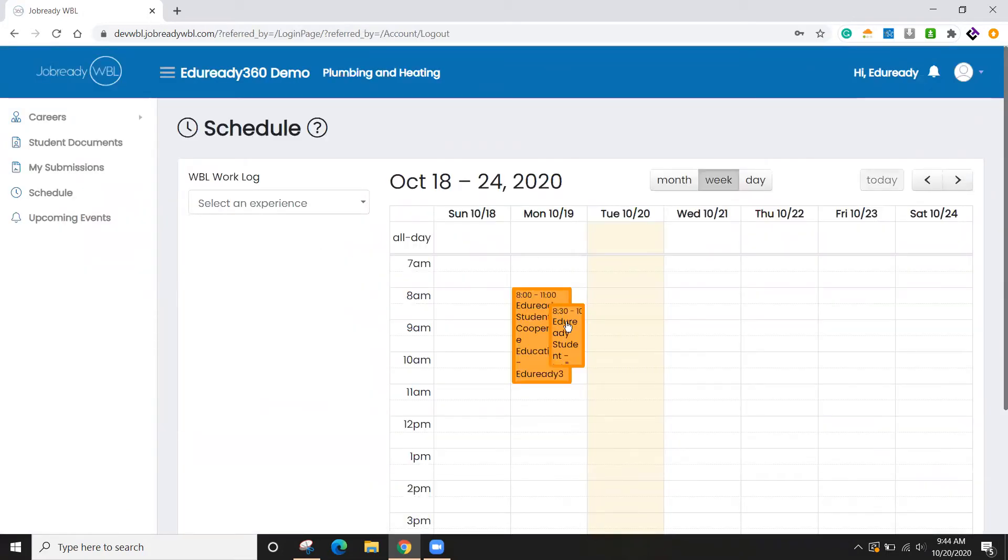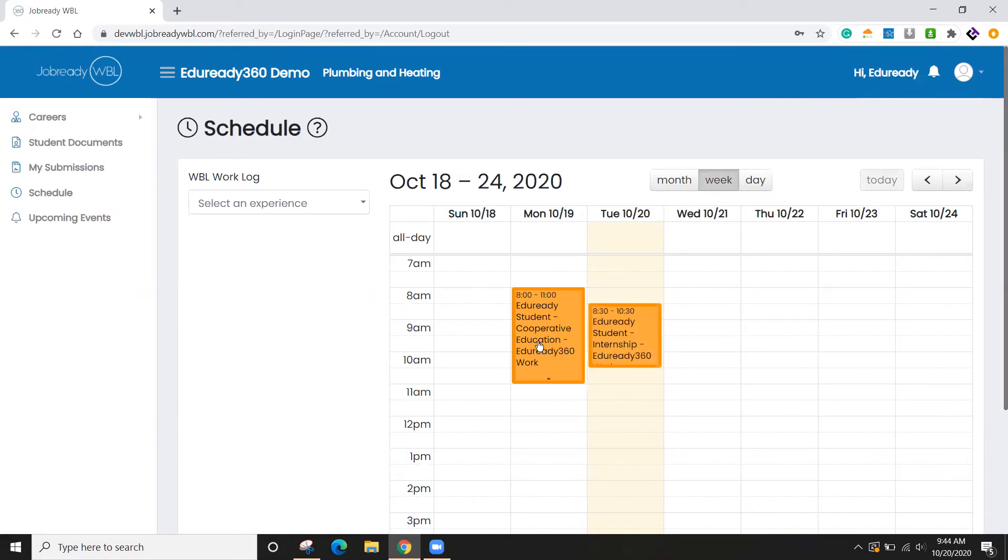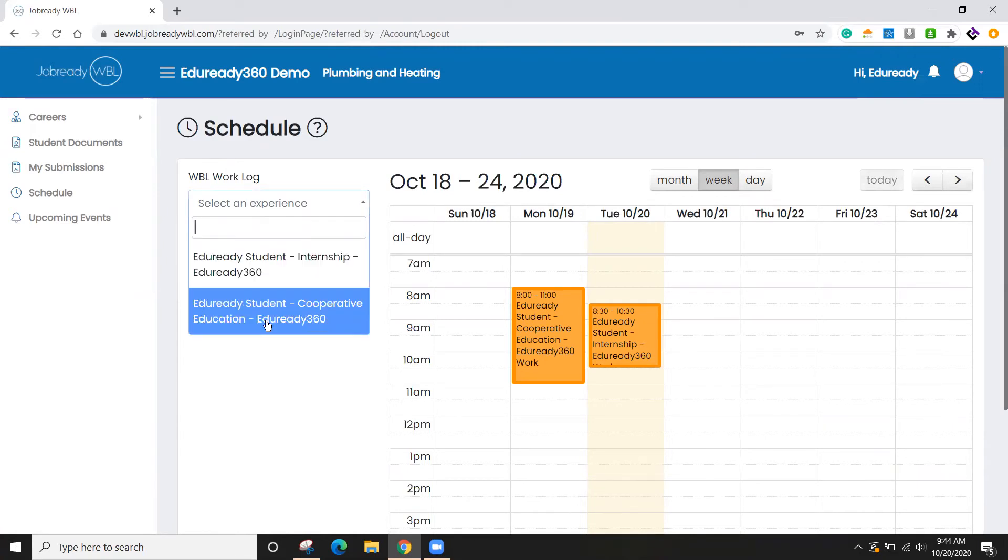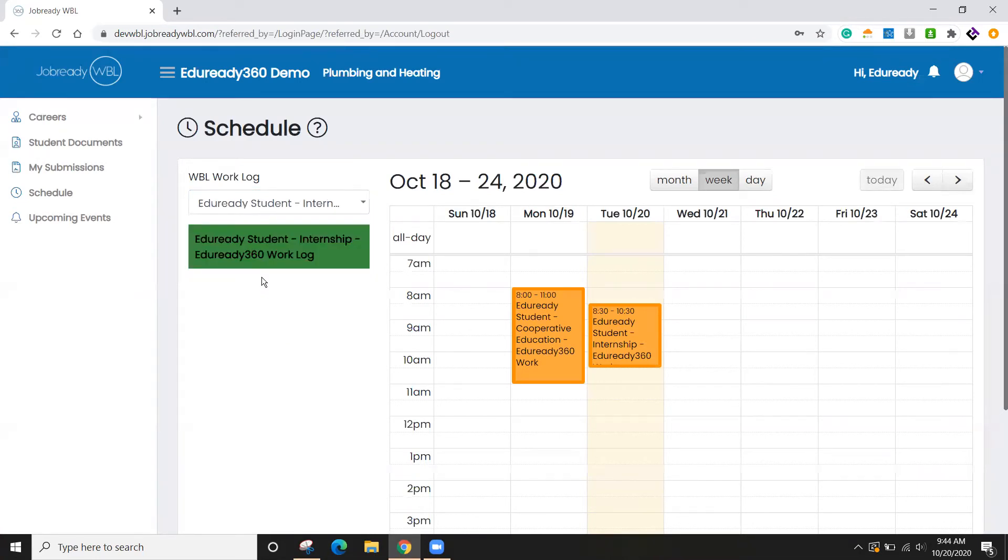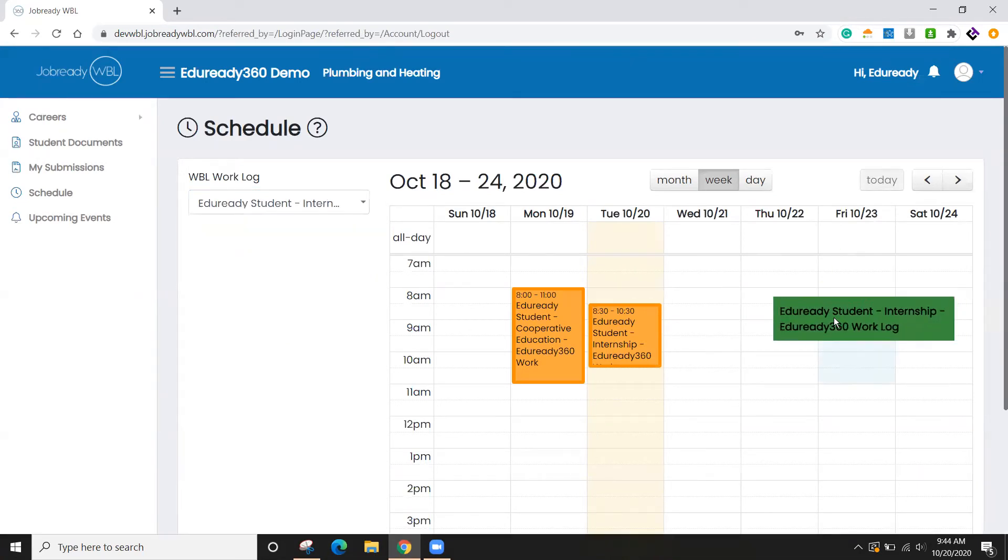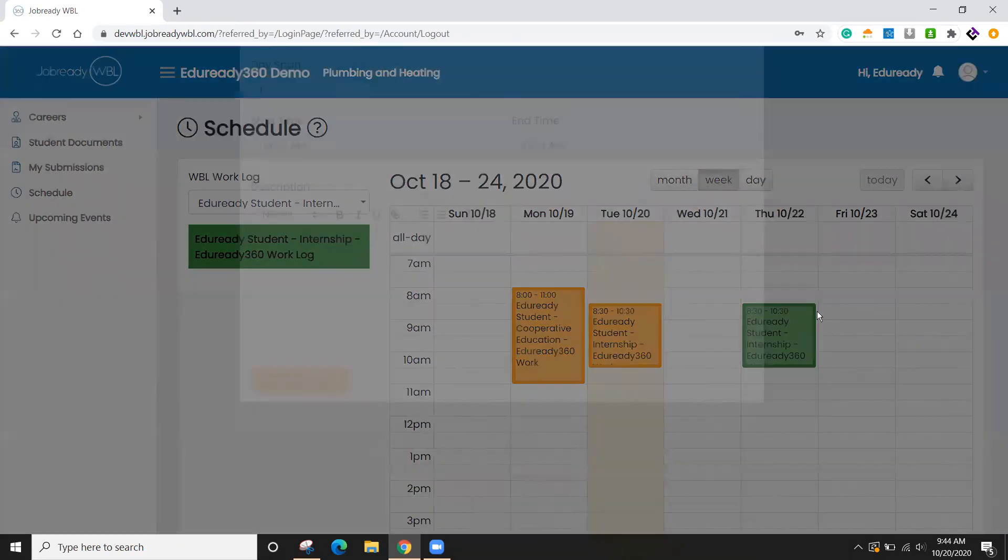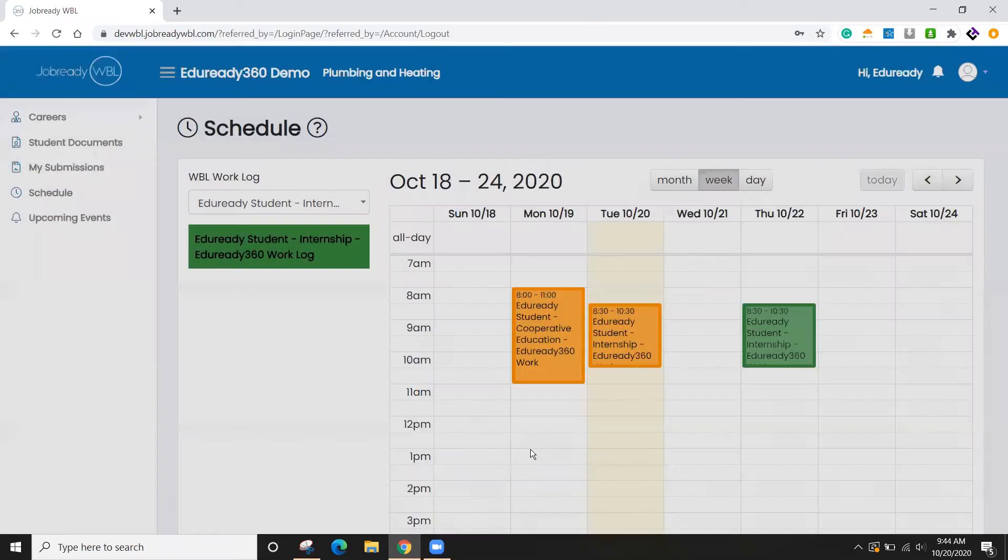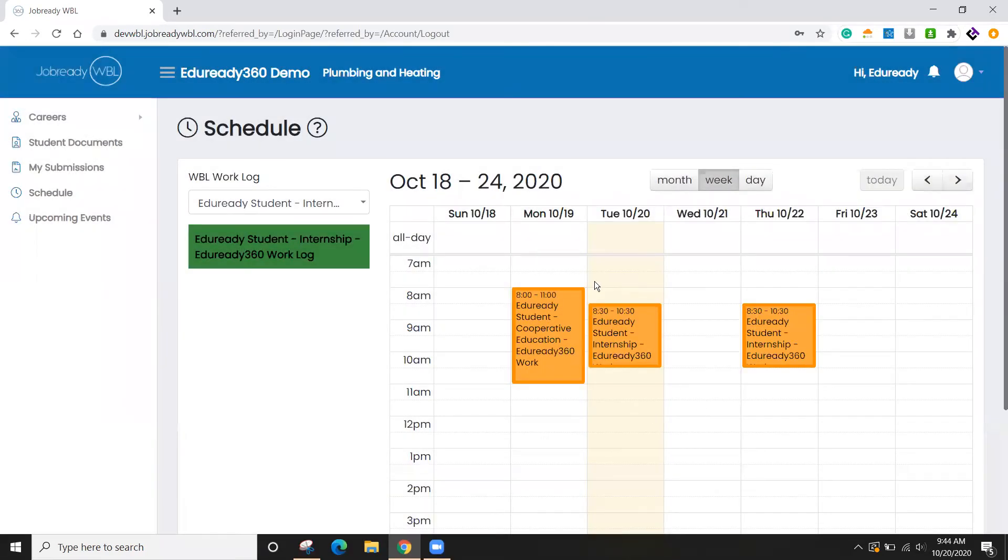Alright, so you can see here that I have some activities on my calendar. So this is what we use for work logs. I can select an experience here. So I'm actually enrolled. The student is in an internship and cooperative education. So I'll choose the internship. Let's go ahead and drag that on the calendar. That's going to be on Thursday.